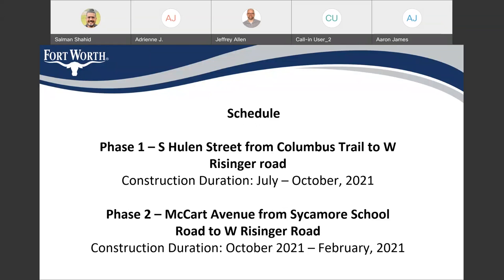We have basically two phases for this project. The first one is South Helen Street from Columbus Trail to West Risinger Road, and we are anticipating to start this phase first. We'll be working on South Helen Street from July 2021 all the way to October 2021. In the next phase, we'll be doing McCart Avenue from Sycamore School Road to the west road, and the schedule for that is anticipated from October 2021 all the way to February 2022.